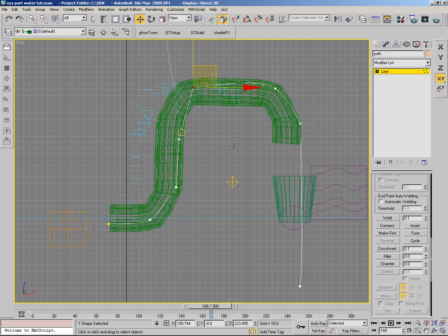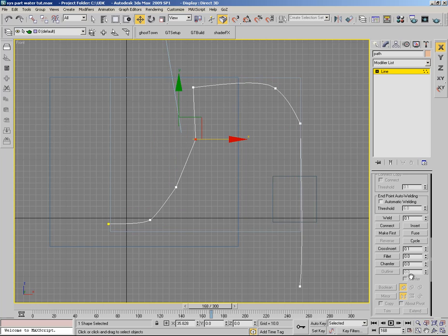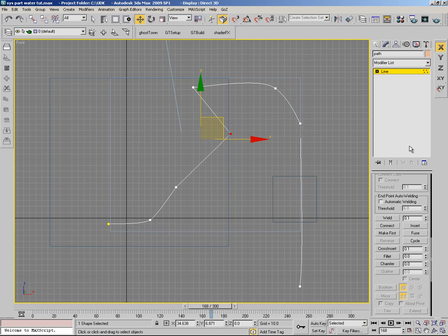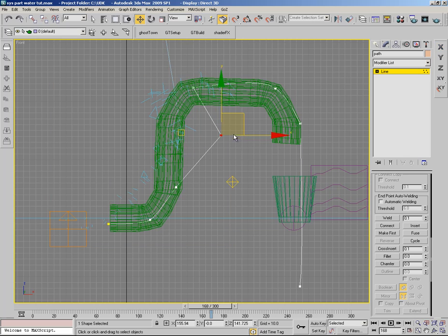I am going to change the parameters for the space warp pad file a little bit, and at the same time adjust the gravity settings.